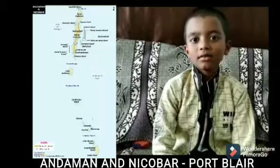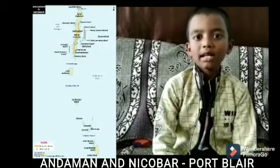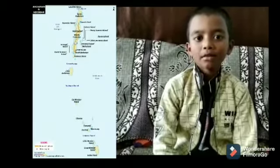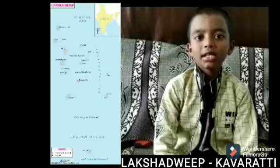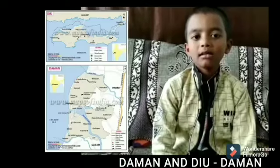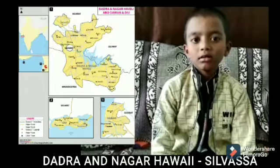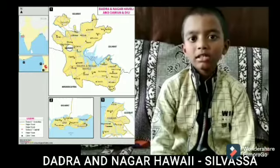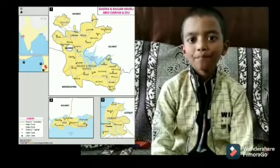Andaman and Nicobar — Port Blair. Lakshadweep — Kavaratti. Daman and Diu — Daman. Dadra and Nagar Haveli — Silvassa.